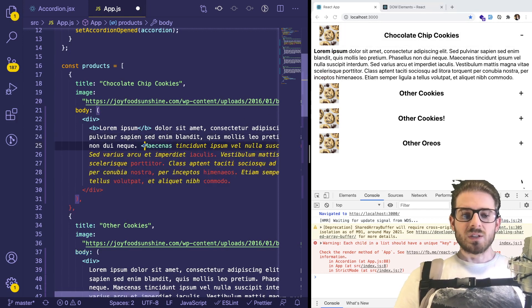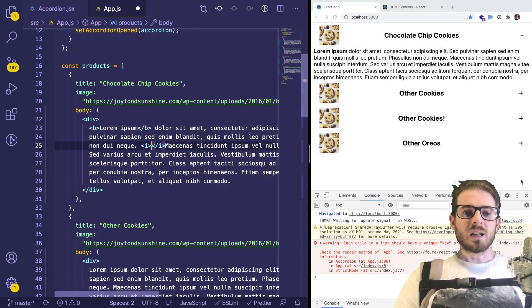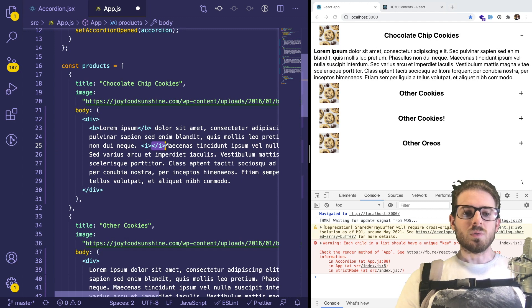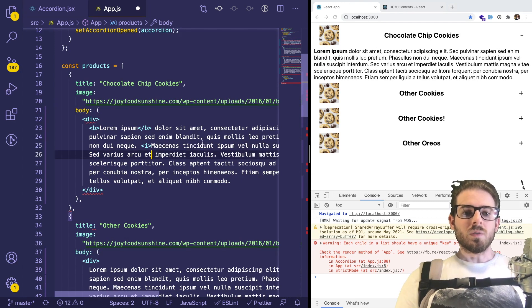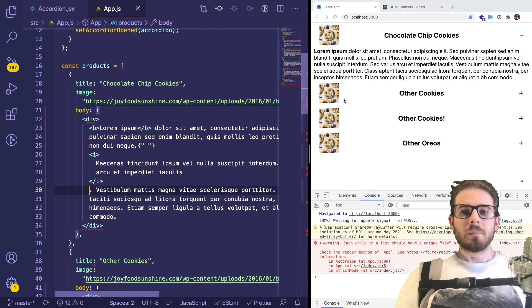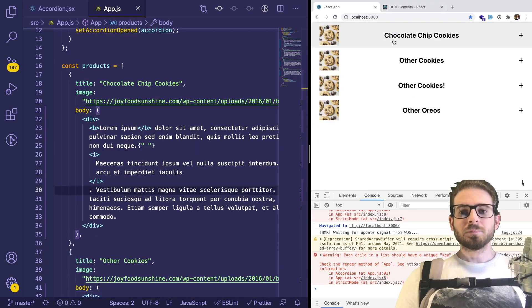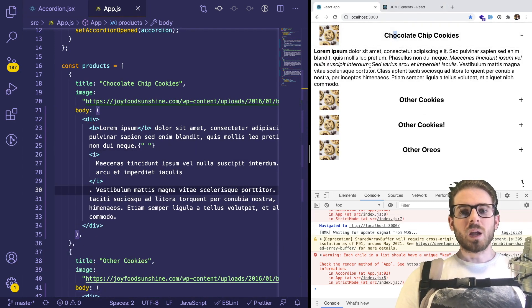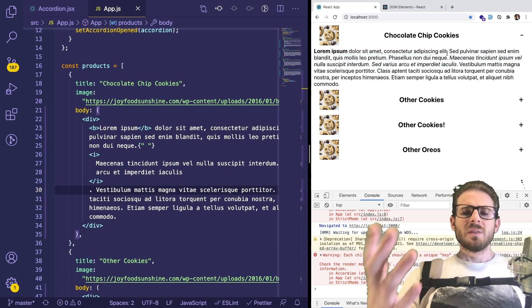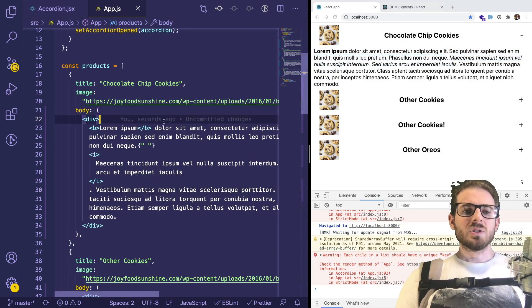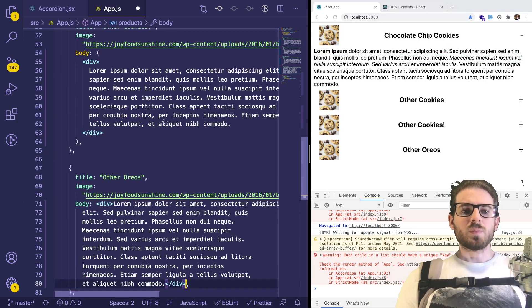As long as it's JSX, I could add like italicize to all this stuff. And notice that it made those italics. Well, I mean, that probably makes sense. So let's go back to the other approach.